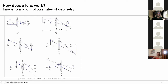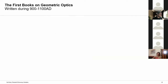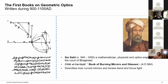This description of light-matter interaction, considering light as a bundle of rays, is called geometric optics. Geometric optics uses concepts in geometry and trigonometry to describe how light interacts with optical elements, and it is a very old field. The first books in geometric optics were published more than a thousand years ago. One of the first notable ones was called the Kitab al-Manazir — meaning the Book of Burning Mirrors and Glasses — written in Arabic in AD 984 by Ibn Sahl, a mathematician, physicist, and optics engineer in the court of Baghdad. In this book he describes a convex lens as part of a sphere, and what is shown is actually Snell's law.